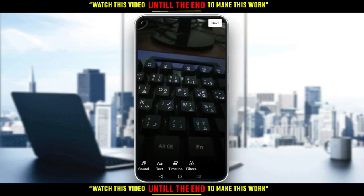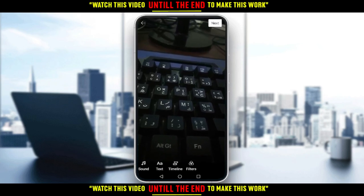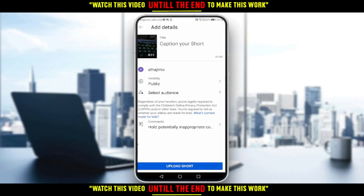And here you are — you have the Next option. Just go and click on that. As you can see, you have 'Add Details' where you can make it public, select an audience, and add a title. Then all you need to do is simply click 'Upload Shorts' and you will be good to go.